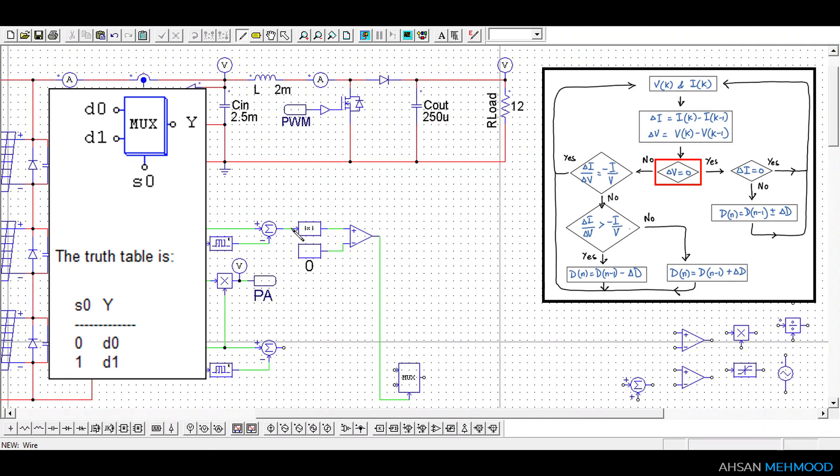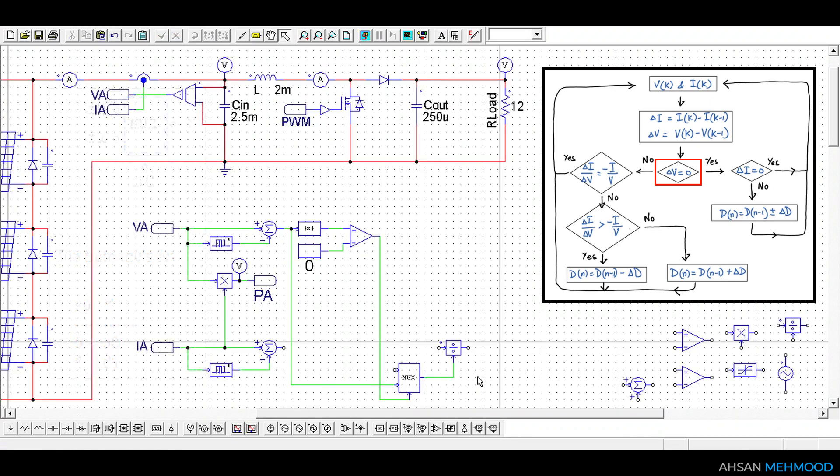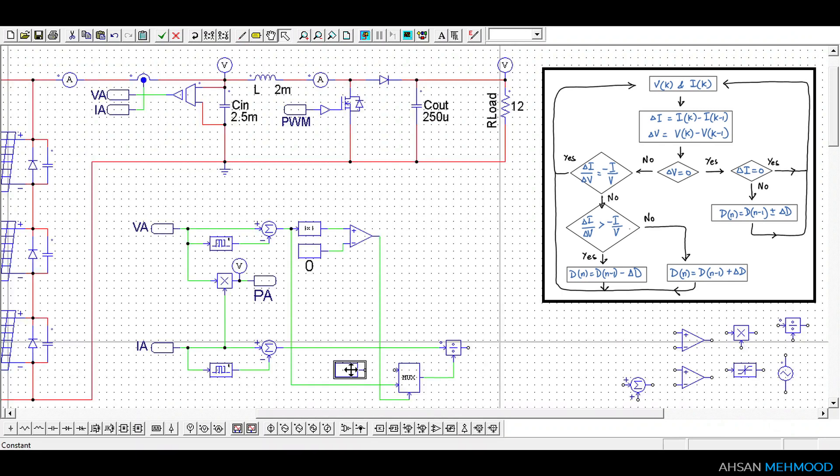So when delta VA is greater than 0 then control signal is logic 1 and delta VA is passed to this divider through the multiplexer. This divider is also connected to delta IA and incremental conductance that is delta IA by delta VA is calculated through the circuit.